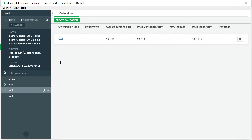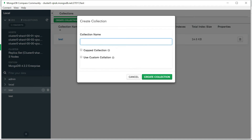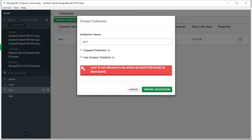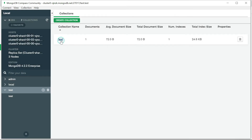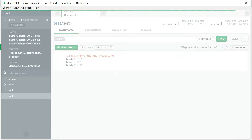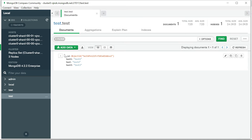I'm connected to the test database. You can see the option called 'Create Collection'. Let me try to add a new collection named 'test one' - but you'll see this message saying 'User is not allowed to do action create collection', because this user has only read-only access and cannot create any collection.